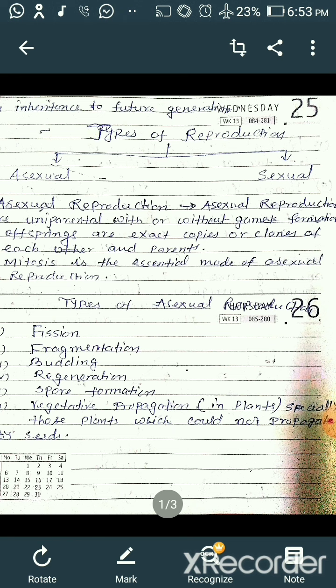There are different types of asexual reproduction. Number one is fission. Two is fragmentation. Third is budding. Fourth one is regeneration. Fifth one is spore formation. And sixth one, which occurs mostly in plants, is known as vegetative propagation.